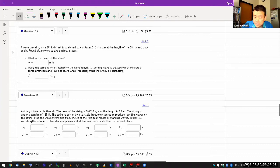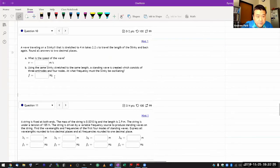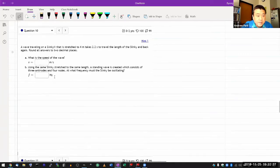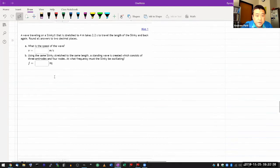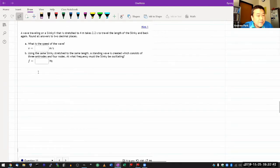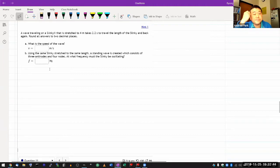A wave traveling on a slinky that is stretched for four meters takes two seconds to travel the length of the slinky and back again.